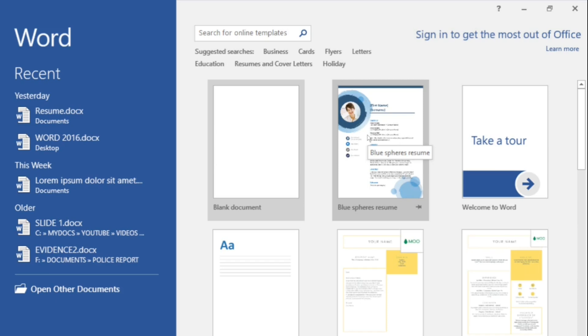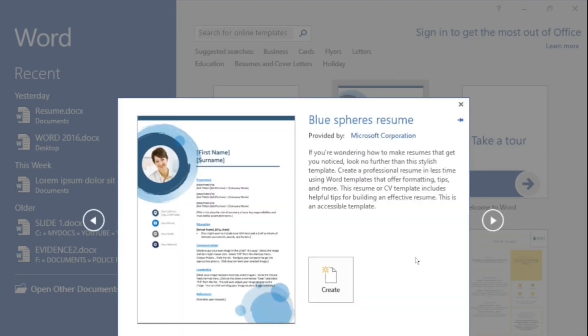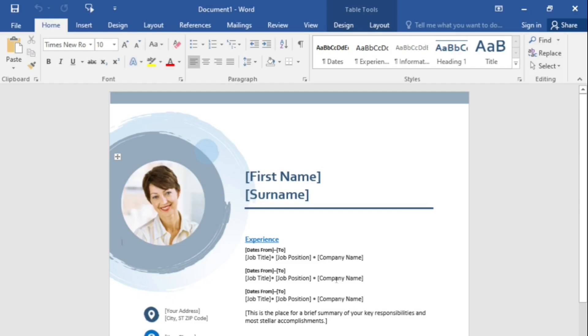As mentioned earlier, the template has to be downloaded first to your local computer before you can start using it. When we launch Word, we will select the BlueSphere resume template. A preview of the template will be shown — click the create button to start using the template. Since I have already downloaded the template, I can start using it. As you can see on the screen, the predefined styles have already been pre-selected.